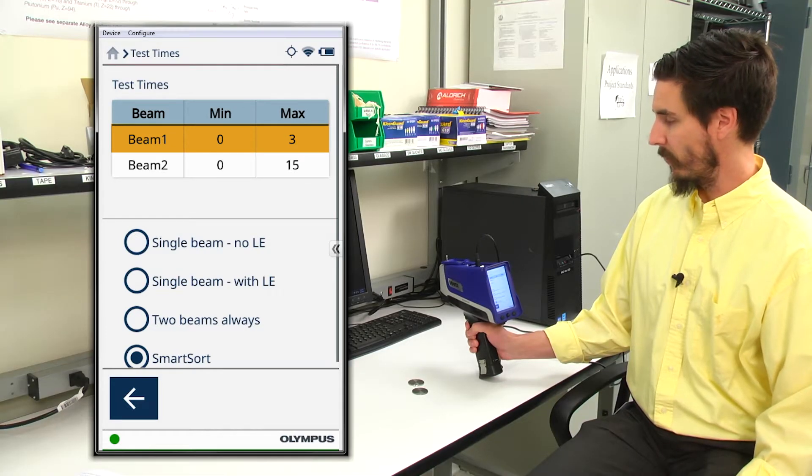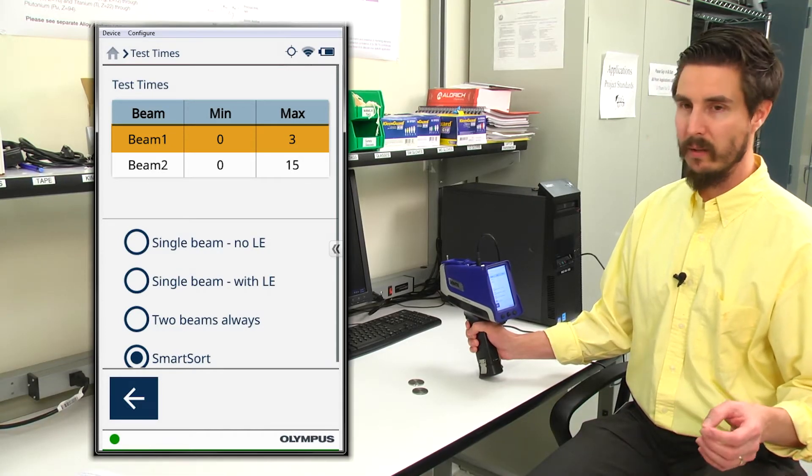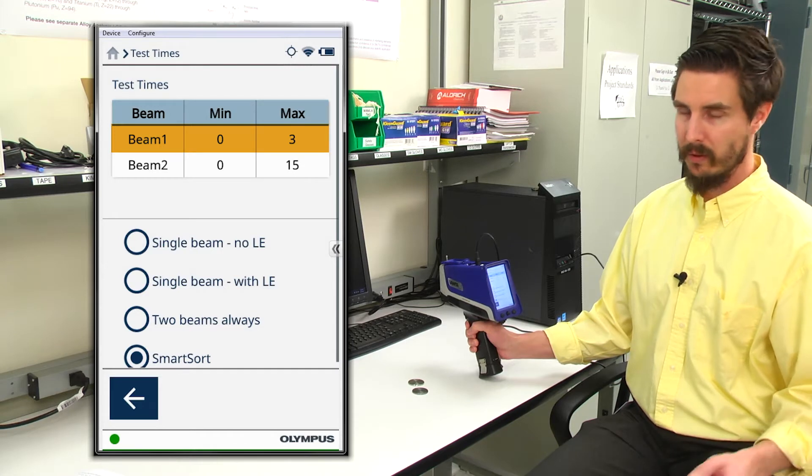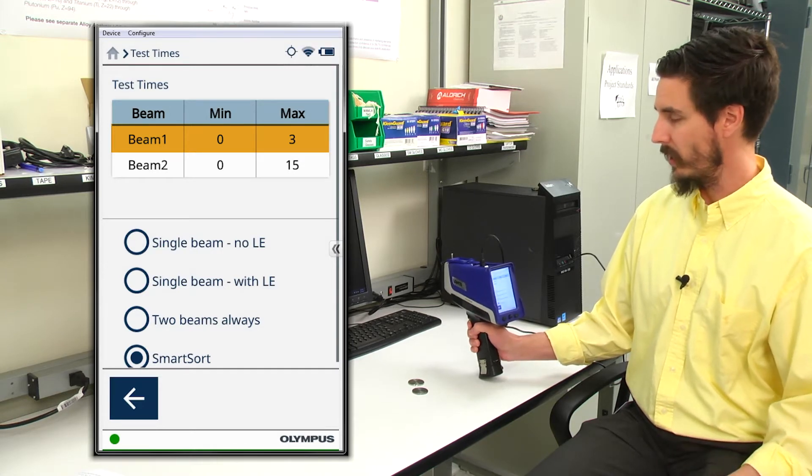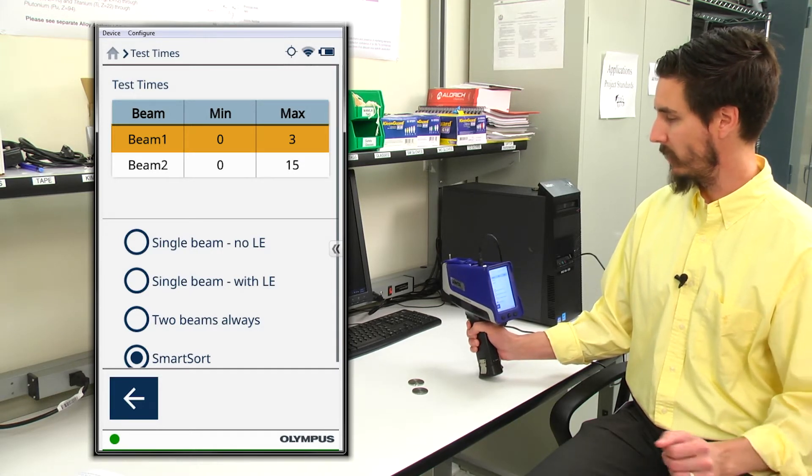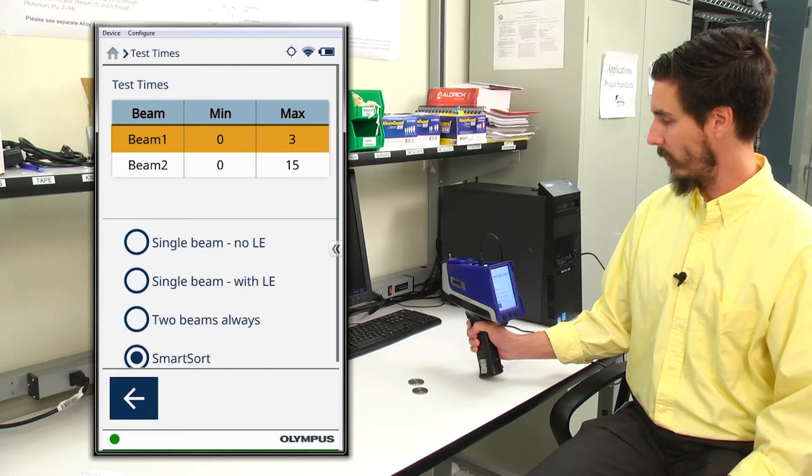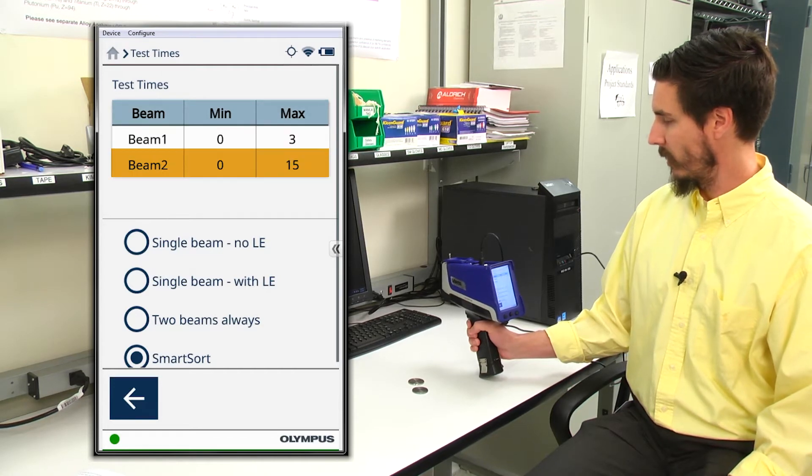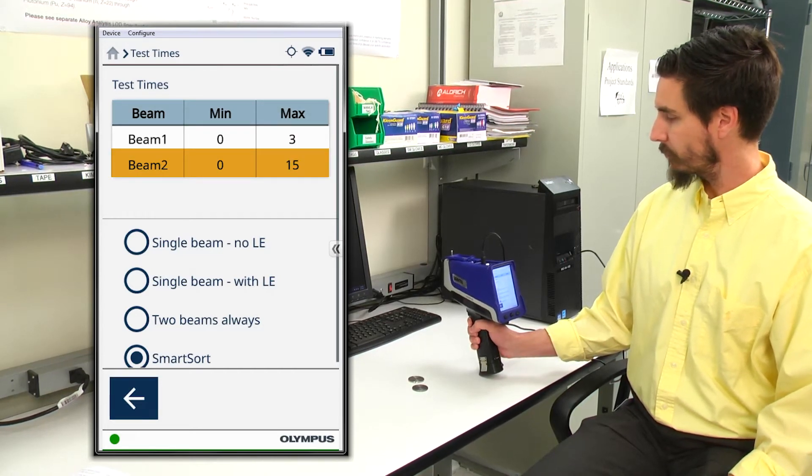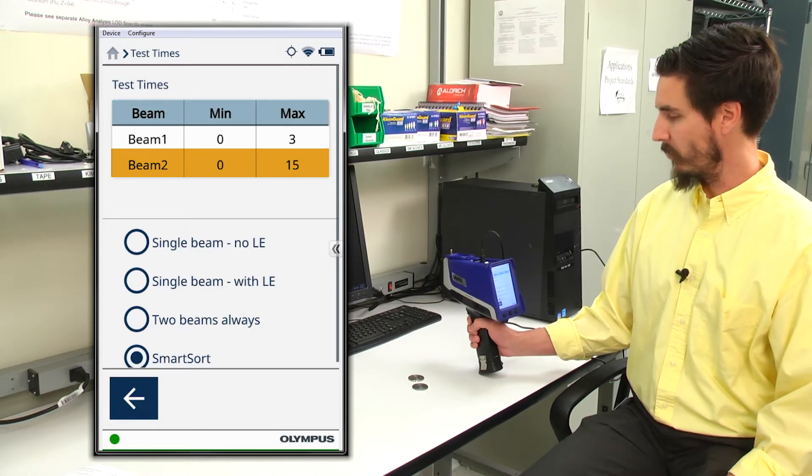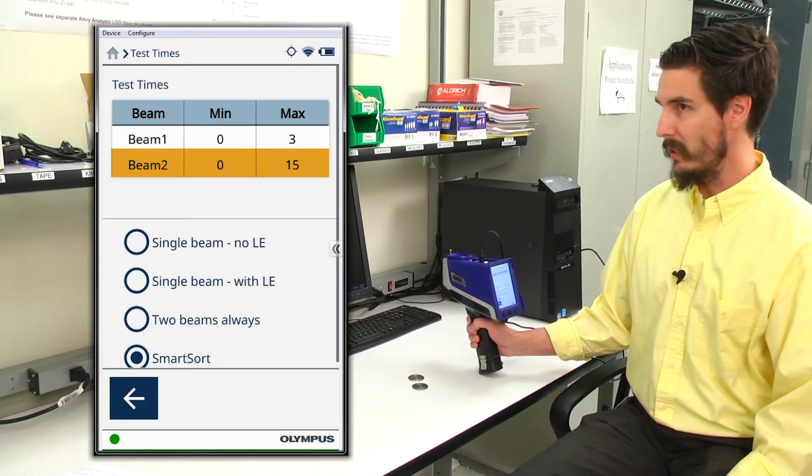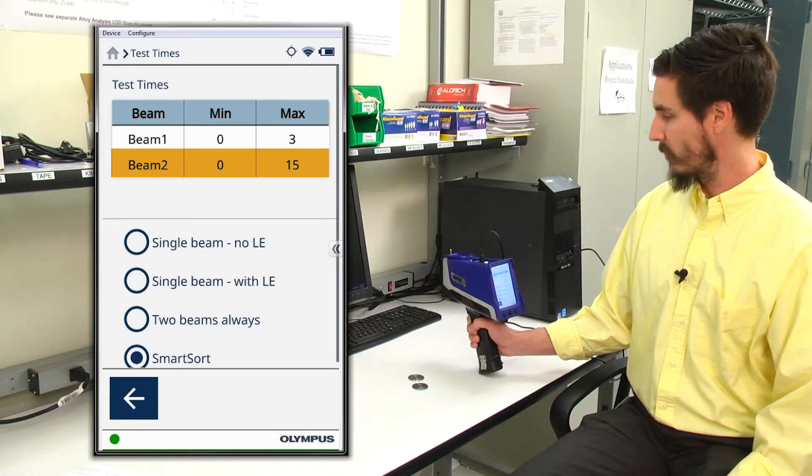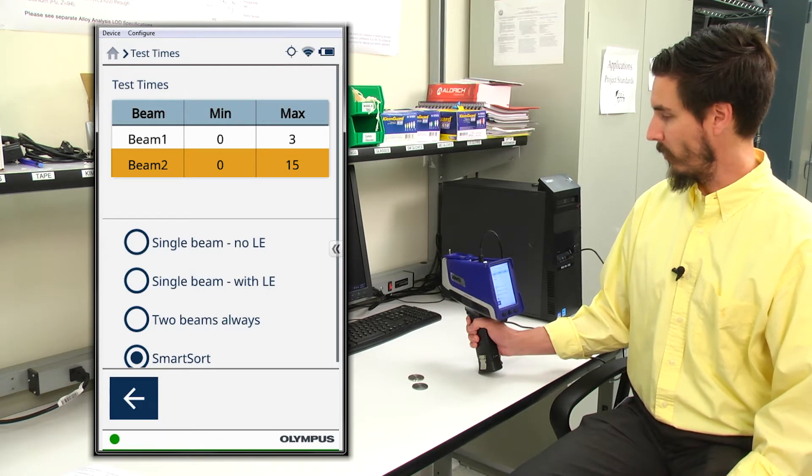The first beam quantifies elements heavier than titanium. So on the periodic table from titanium and up, that's what beam one accomplishes. Beam two for an alloy application provides information from elements starting with magnesium through sulfur.